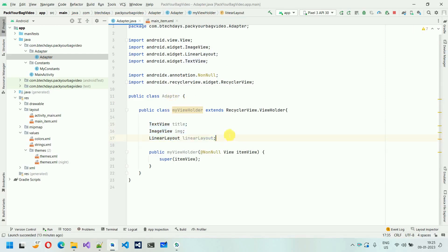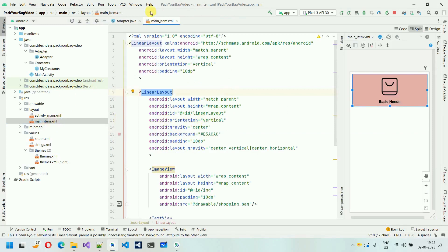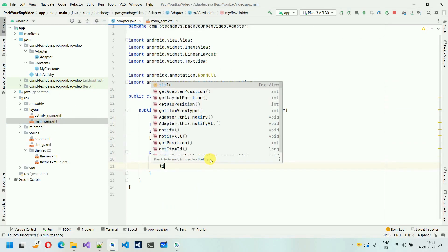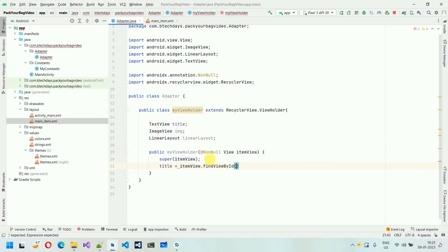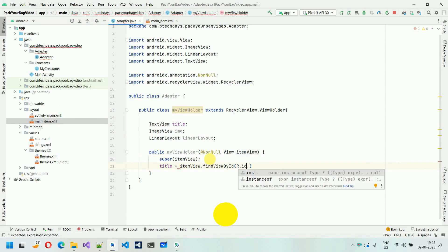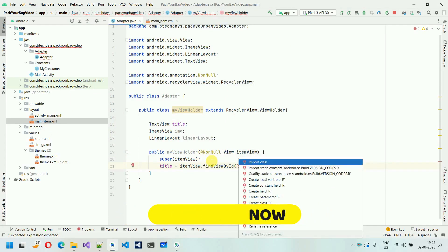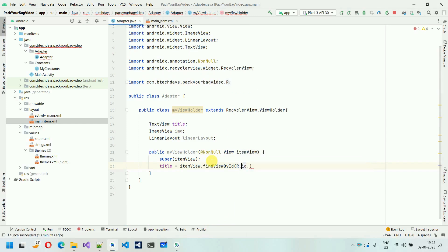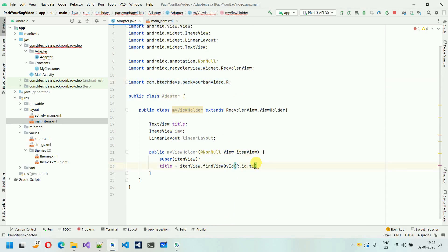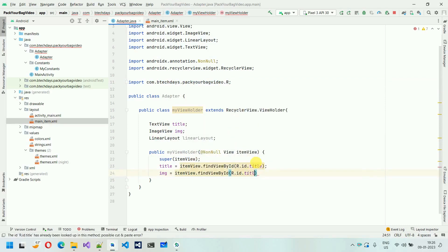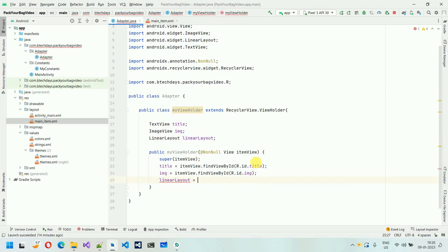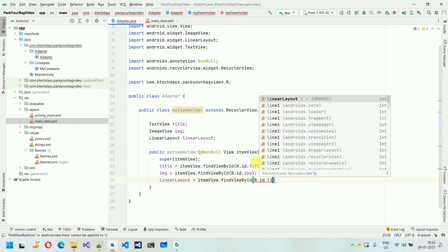We have declared the variables; we have to connect these variables with the menu items. So: title = itemView.findViewById(R.id.title). You can't find it because you haven't imported R. So just press Alt+Enter and it will find and import it. Here you can see R is imported. Similarly, IMG = itemView.findViewById(R.id.img). And linearLayout = itemView.findViewById(R.id.linear_layout). So now the task for this one is done.